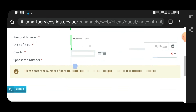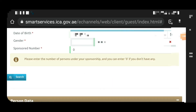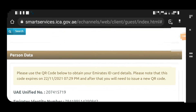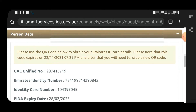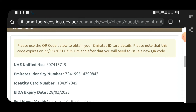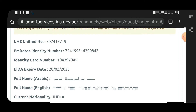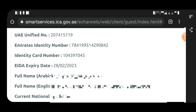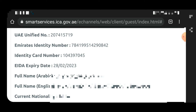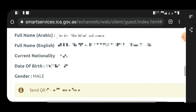Once you have entered this small amount of data, click 'Search' to get your QR code or MRRT ID number. It will take a few minutes or sometimes just a few seconds. When the search completes, you will see your personal data below. It will say 'Please use the QR code below to obtain your MRRT ID card details' and note that the code has an expiry. You will see the UAE unified number, the MRRT ID number — which is the main purpose of this video — the identity card, ID expiry, name, nationality, and other details.